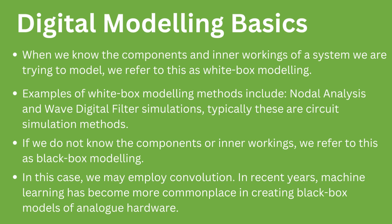When we do not know the inner workings of the system we are trying to model, we refer to this as black-box modeling. Convolution can be used to do this.